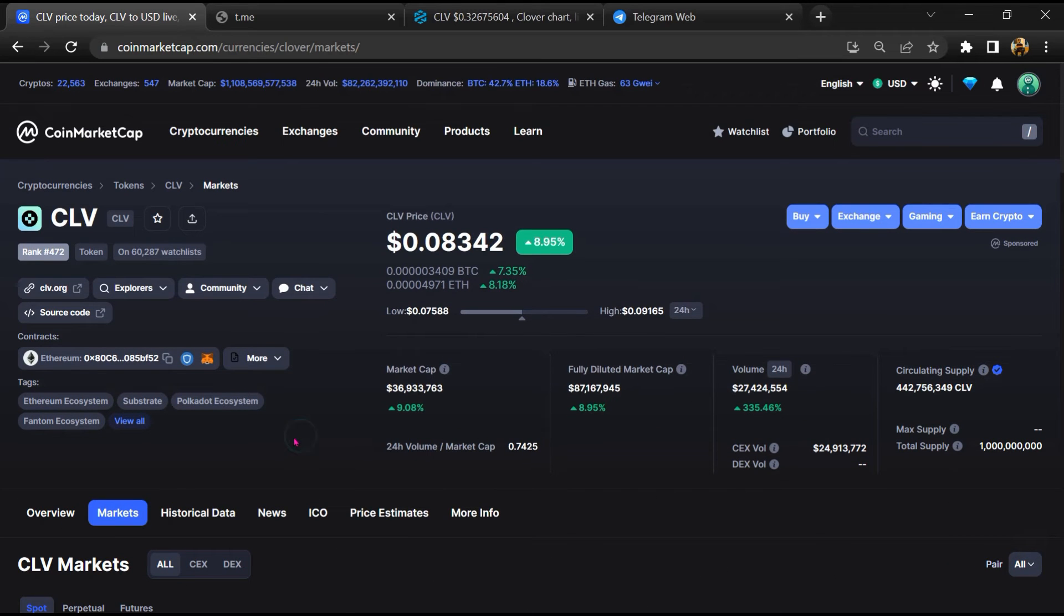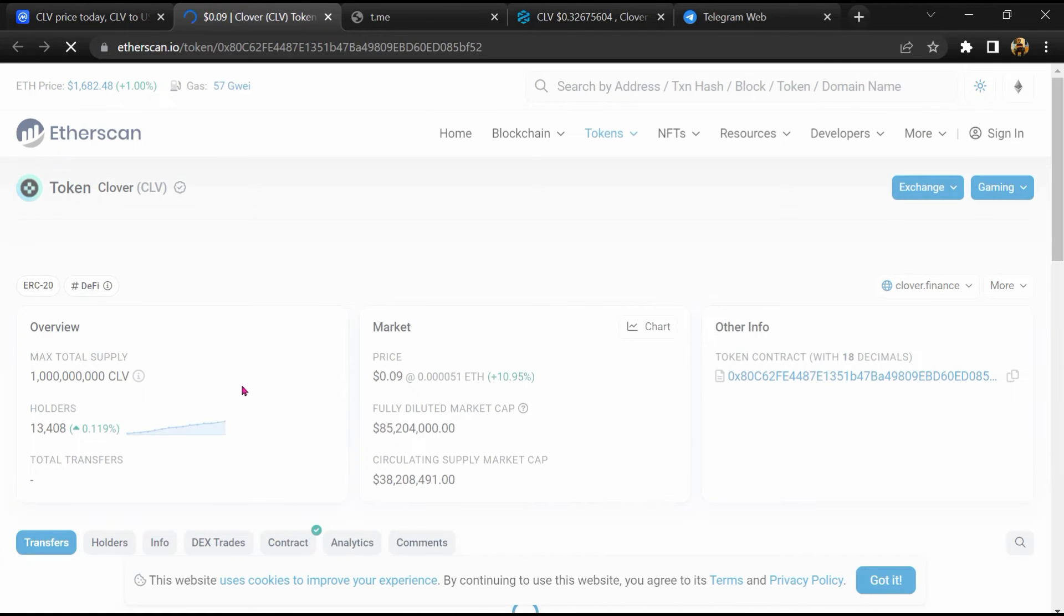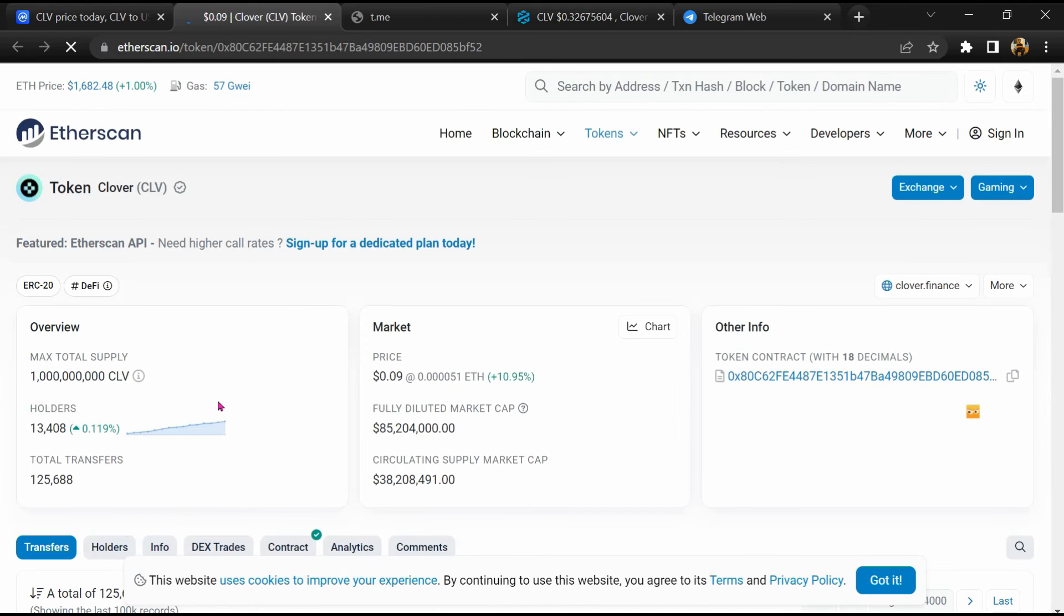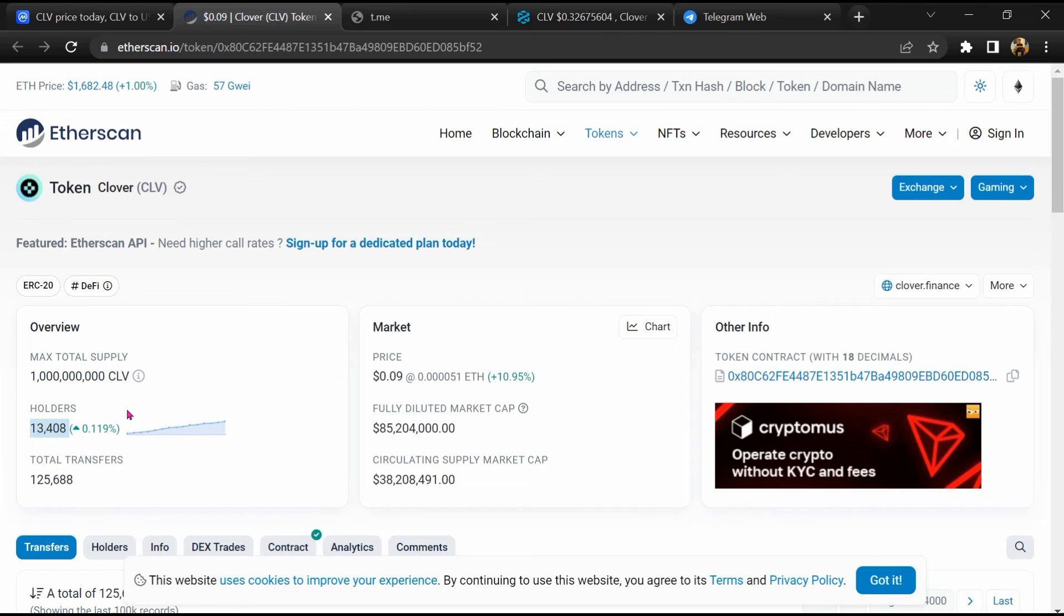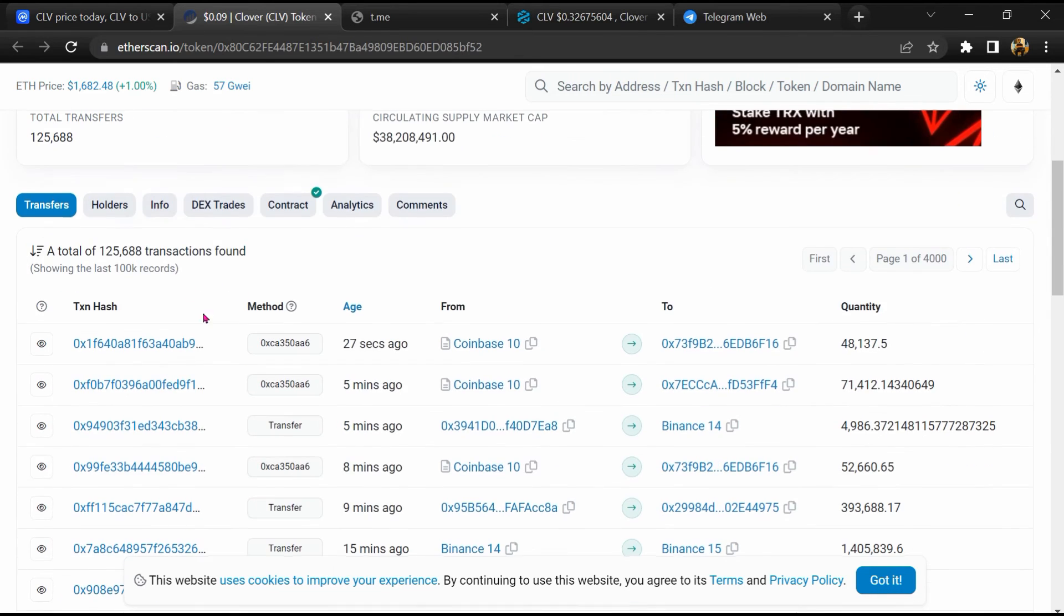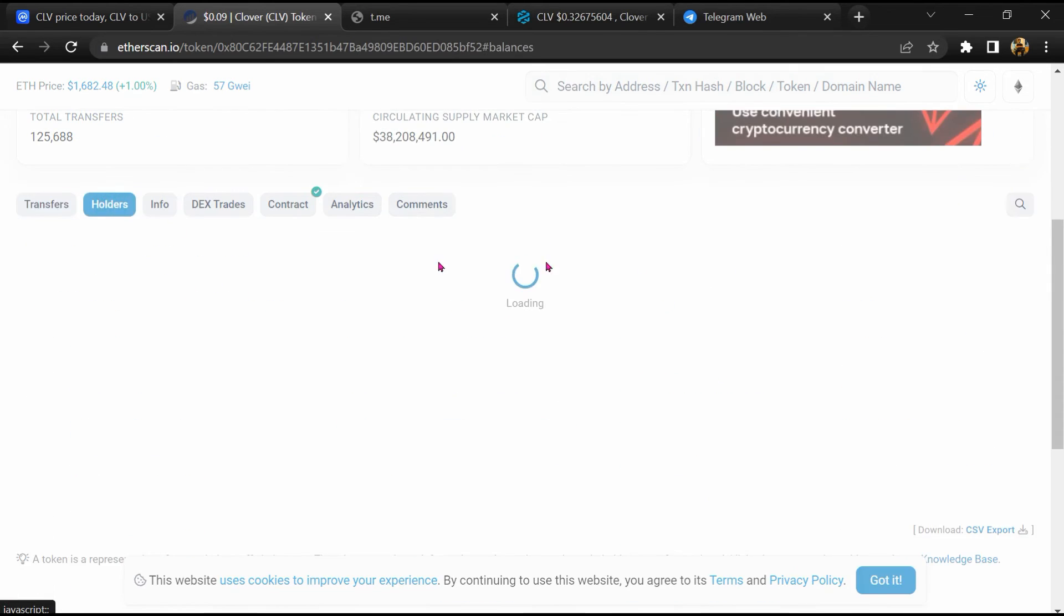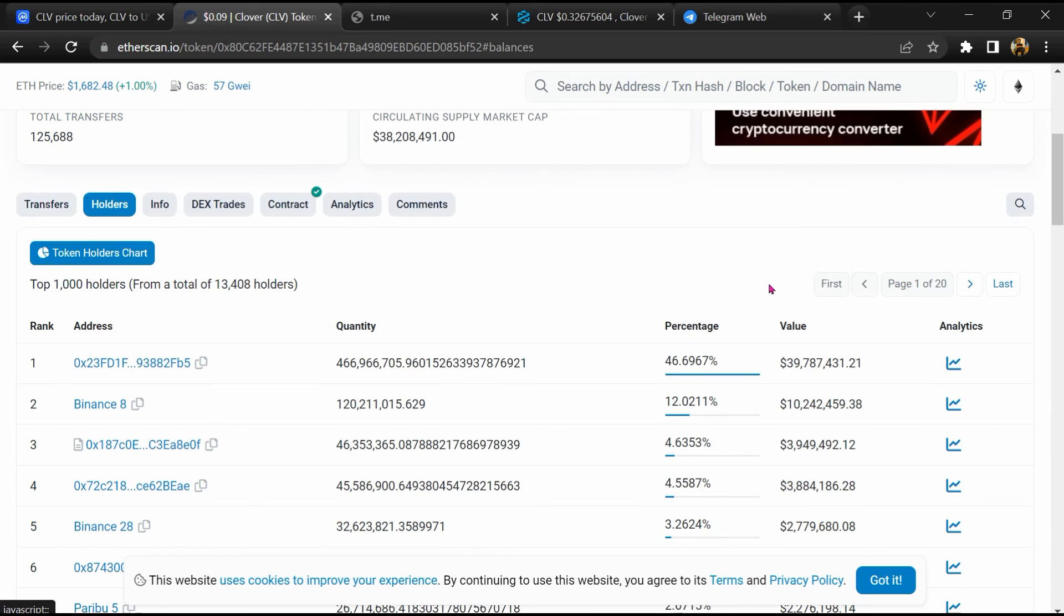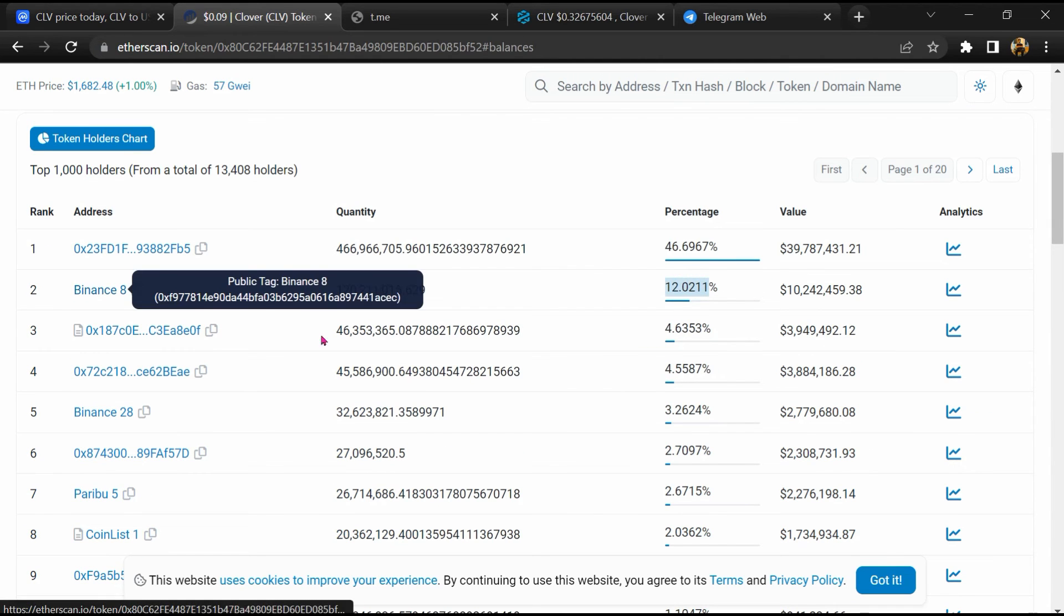After that, click on this contract address. Etherscan has been opened and here token holders is around 13,000. Then go to the holder section. Now here you can check token holders' transaction details.